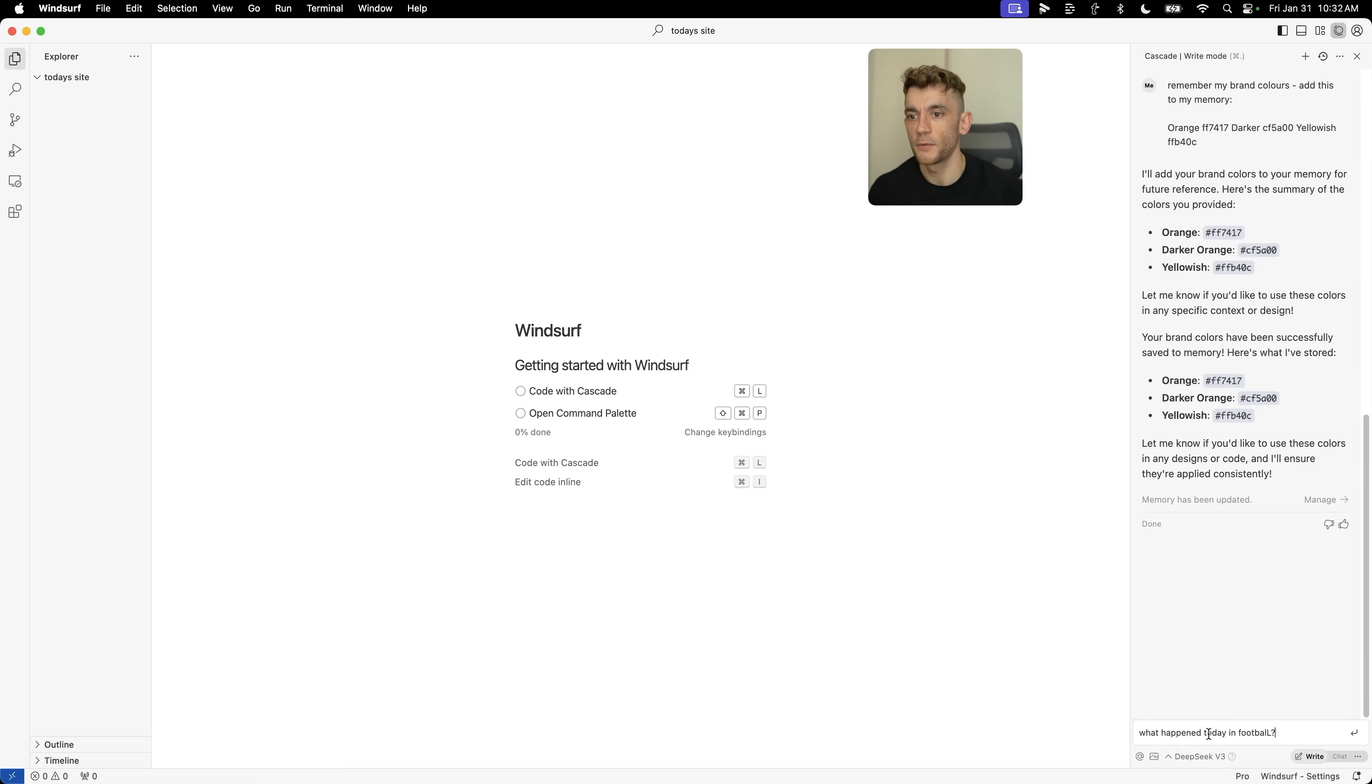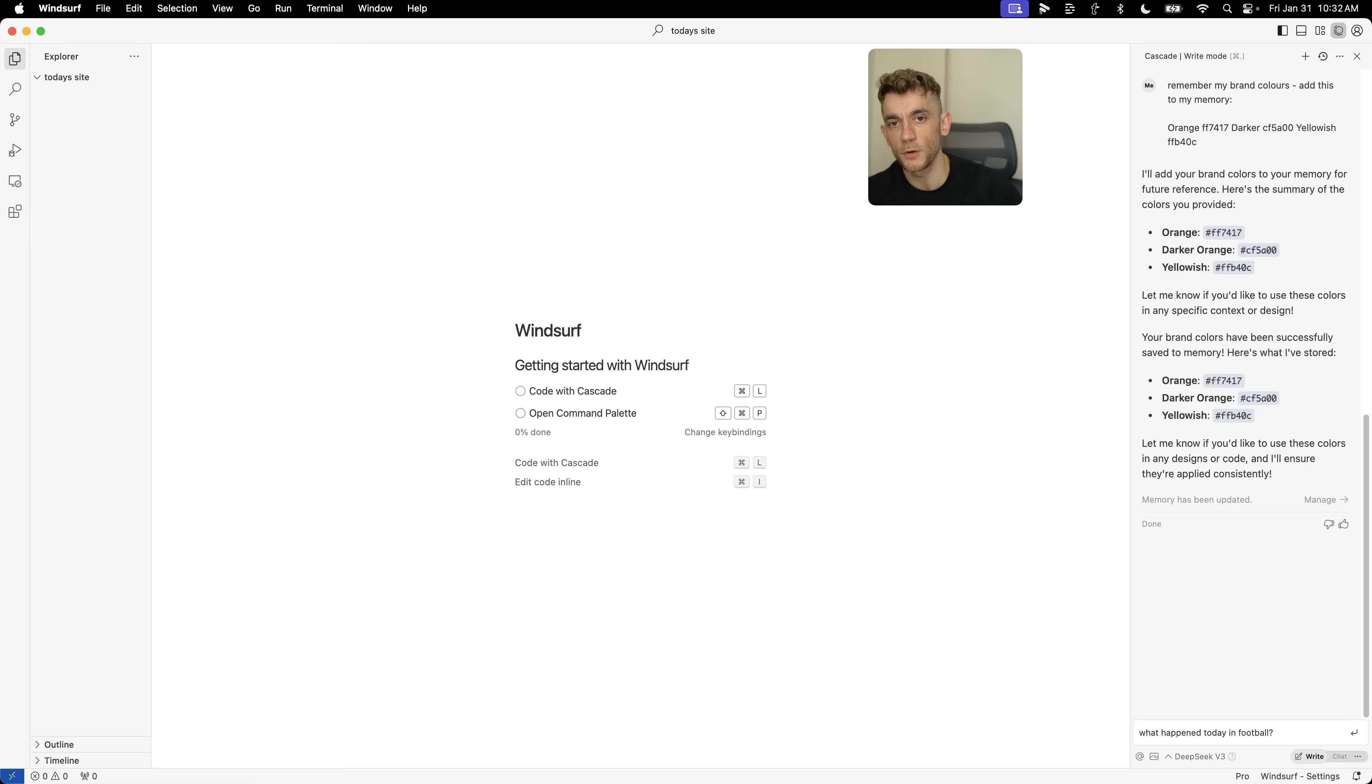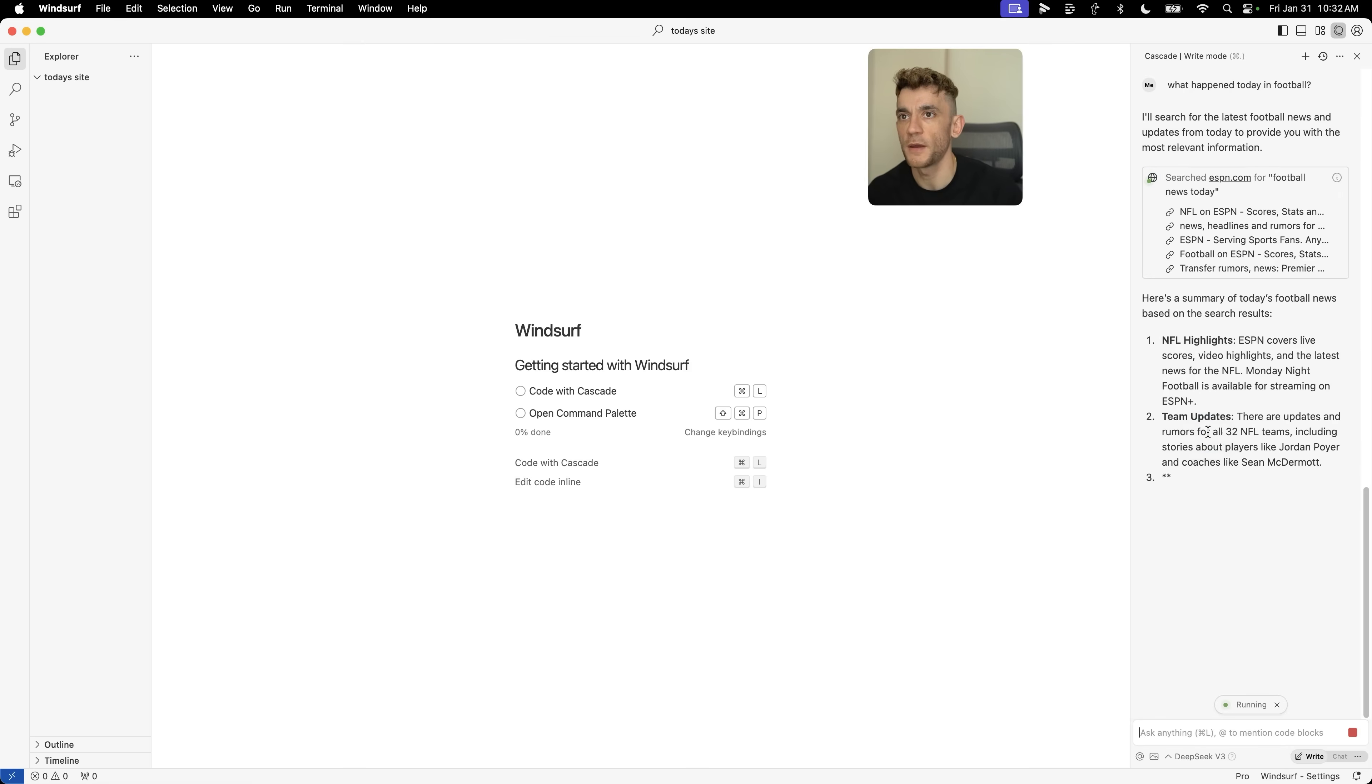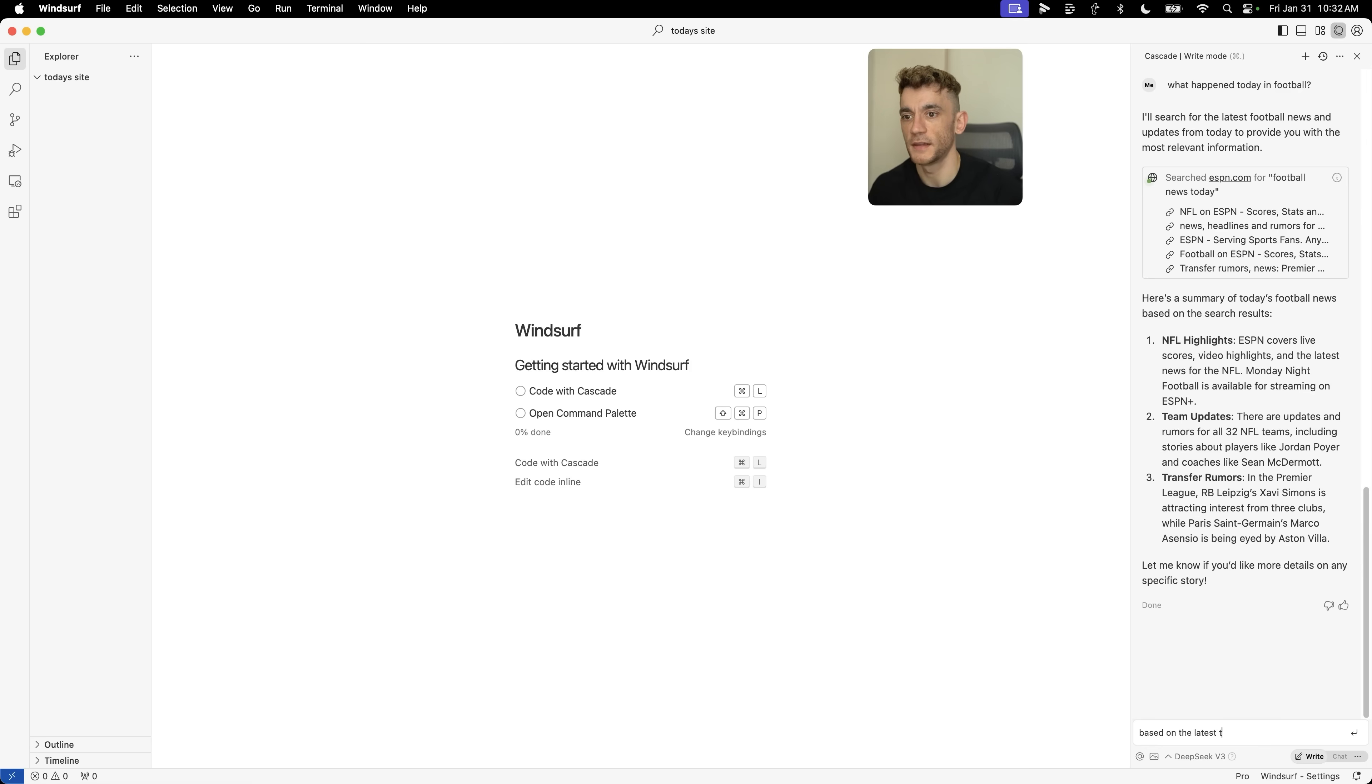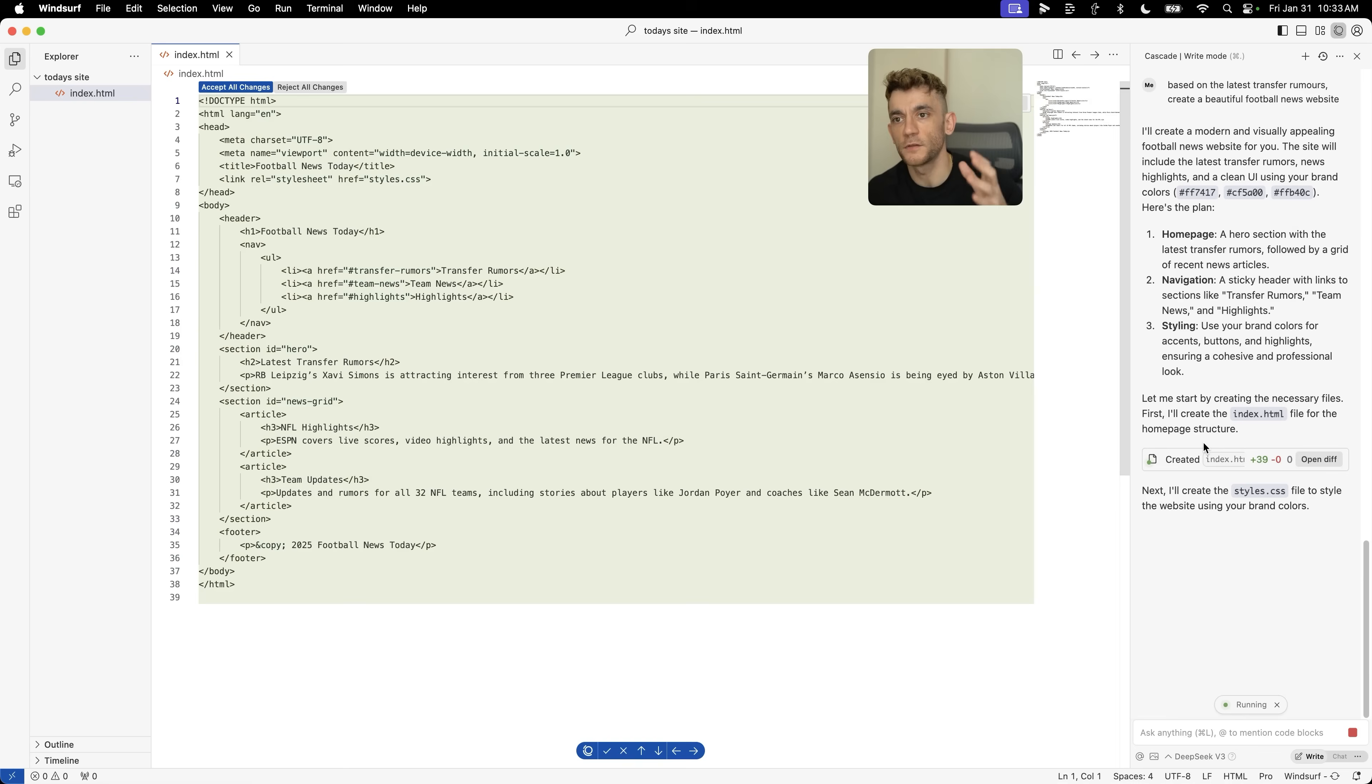What we can actually do is we can build some websites out based on the current headlines using DeepSeek. Because it's connected to the internet, we can figure out what's going on today and then how can we code something off the back of that. For example, if we say what happened today in football, it's going to look for the latest football news. Bear in mind, this is not always 100% up to date, but it does give us some examples. Then we're like, based on the latest transfer rumors, create a beautiful football news website. Then it's going to build out that project based on the latest news because it's connected to the internet.